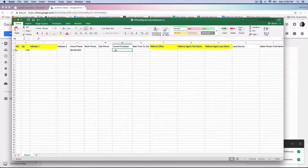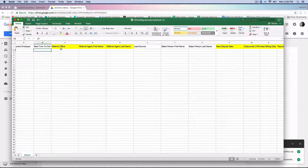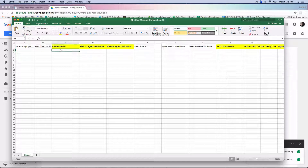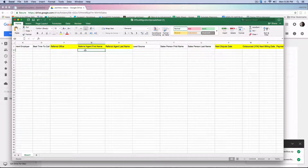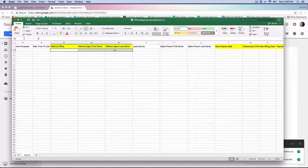Current employer — if you have those details you can place it in there, as well as the best time to call. Now we move on to other required fields, which are referring office, referring agent first name, and referring agent last name. These will become required fields when you enter in a referring office. So if I enter in a referring office, then the referring agent's first name and last name automatically become required. If you don't place anything in referring office, then those fields are not required. It's very important that the information you enter in there is already created in the referral base inside the platform.